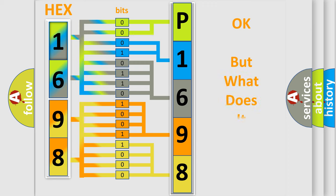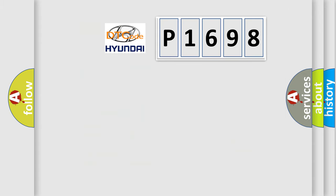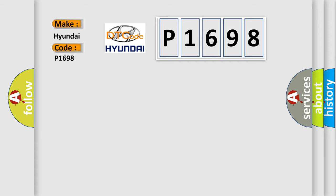The number itself does not make sense to us if we cannot assign information about what it actually expresses. So, what does the diagnostic trouble code P1698 interpret specifically for Hyundai car manufacturers?